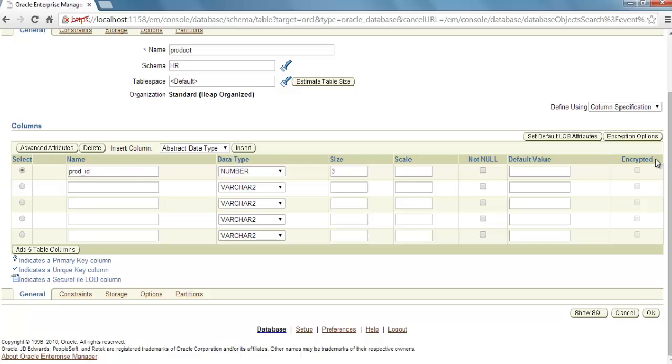To enable this encryption column, you have to create a wallet. In my future video, I will show you what is a wallet and how to create a wallet and how to enhance the security by the use of wallet. Now give some other column name.